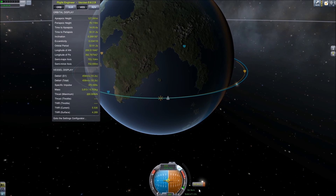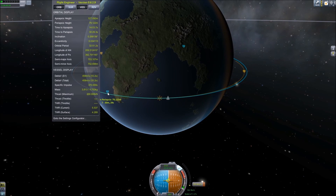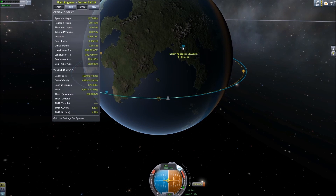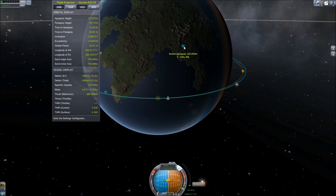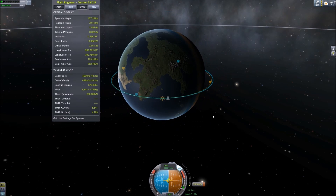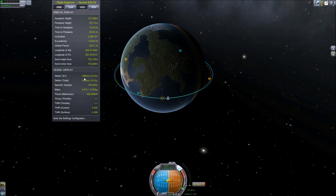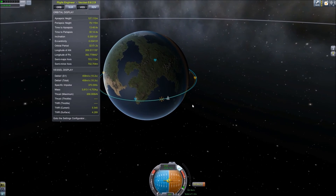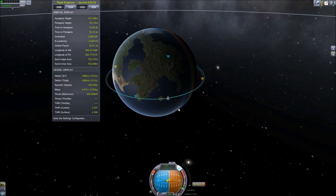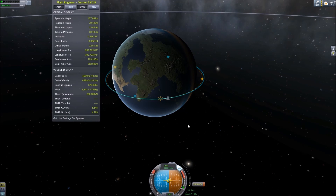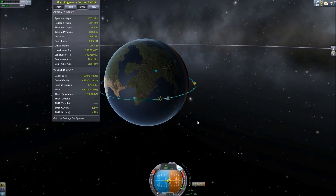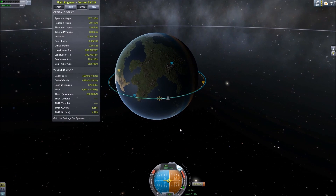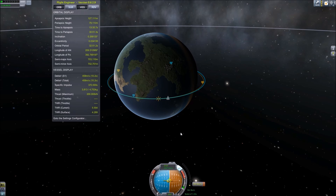That's close enough — we have a periapsis of 79 kilometers and an apoapsis of 127 kilometers. We have an orbit, and we know we have 458 delta V remaining — that's about a 10-second burn, so that's plenty to get Jeb home again. I hope you found this mod spotlight useful. Thanks for watching, and hope to see you again soon — bye bye!